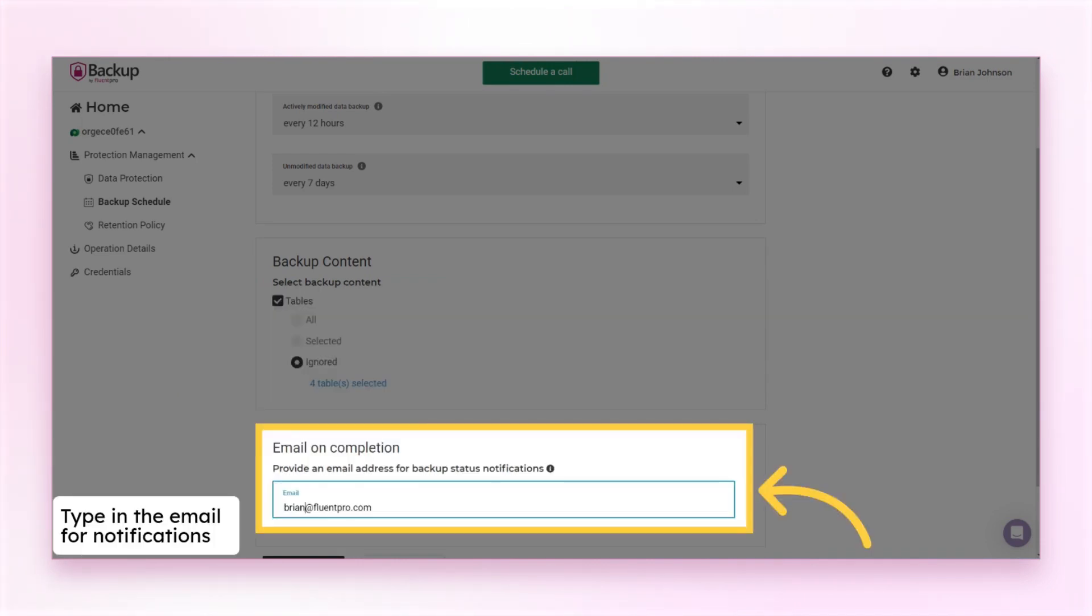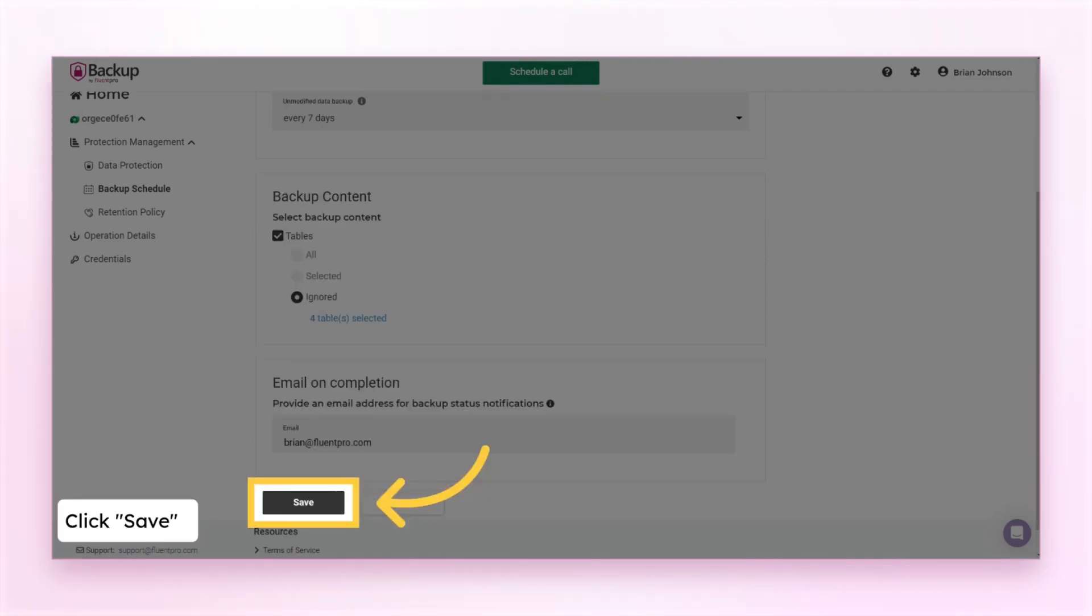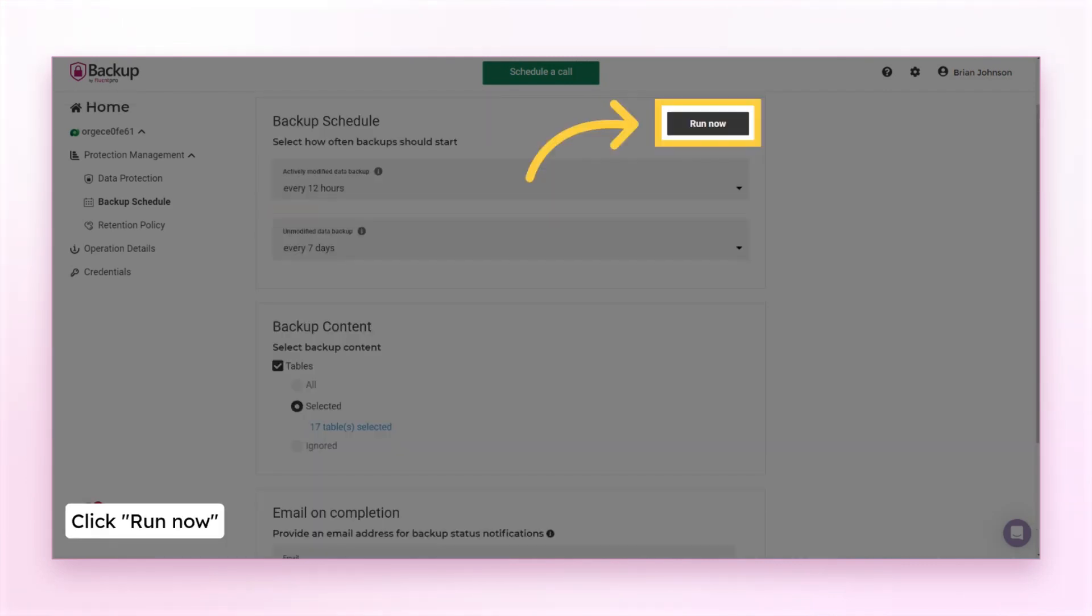Make sure the notification email is accurate. You can change it or add more emails to the list. Save the changes. You can initiate an immediate backup run to save the newly selected items to the backup file. See you later.